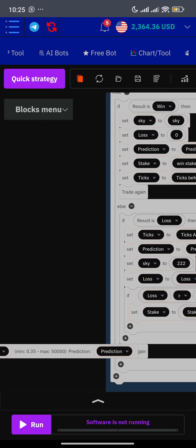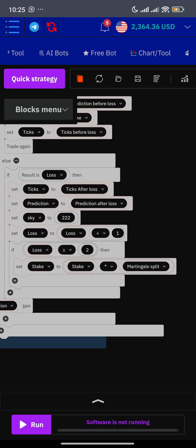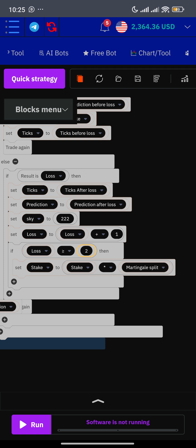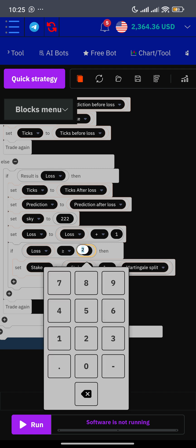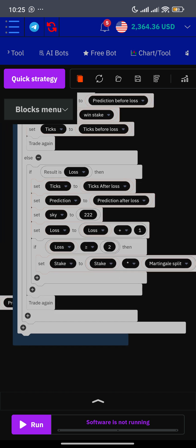If you want your martingale to come in after just one loss, navigate to the restart condition. Where it's written 'if loss is greater than or equals to two,' change that block to one — 'if loss is greater than or equals to one.' That is when you want a martingale after exactly one loss. You can also set it to three after three consecutive losses, or four after four consecutive losses. It solely depends on the strategy you are trading. If your recovery digit is extreme — for example you want to recover with over three, over two, or over one — set 'if loss is greater than' to something like three or four, so the martingale only comes in after that many consecutive losses.